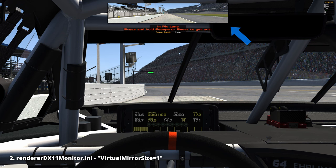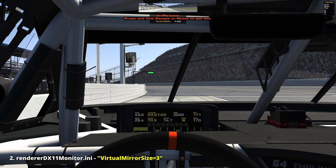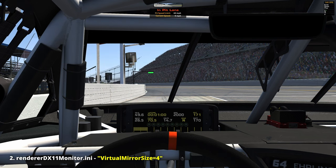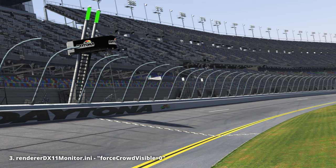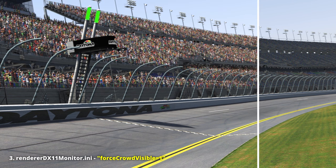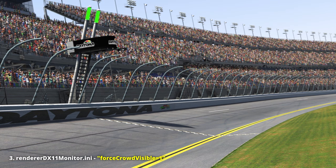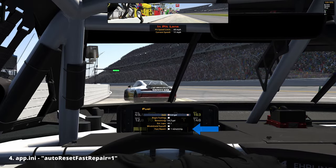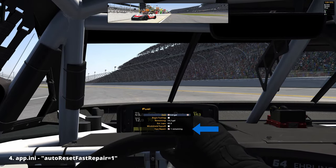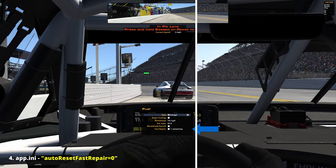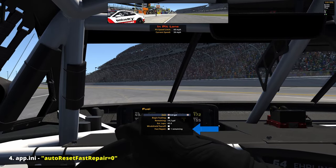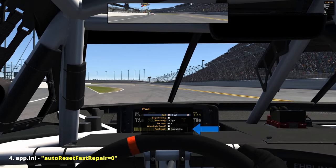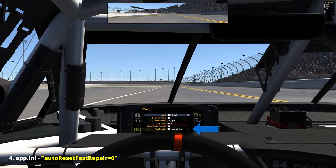'Force crowd visible': during test sessions, crowds are always off, and during practice and qualifying sessions they are reduced to 50% by default. By changing this value, people will run to the grandstands and fill up the seats regardless of event type. 'Auto reset fast repair': by default iRacing automatically requests fast repair once our vehicle exits pit road. If we don't want that and want full control over this feature, we can disable it by changing the values accordingly.